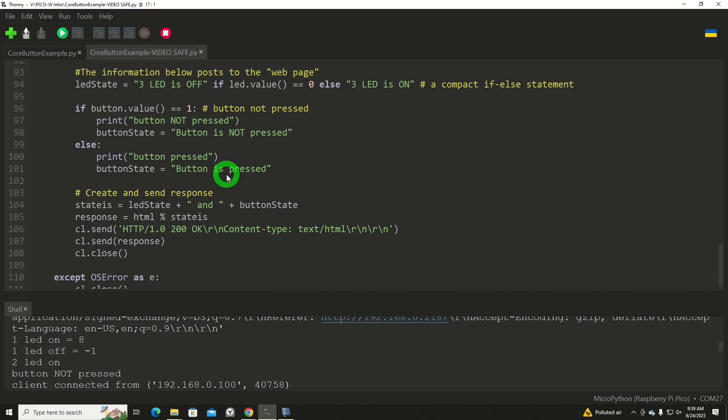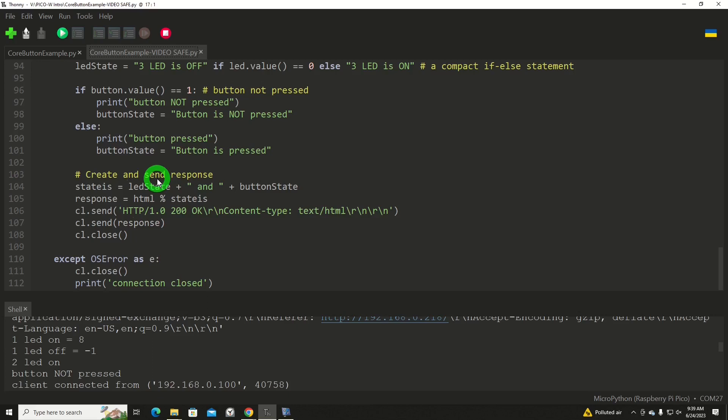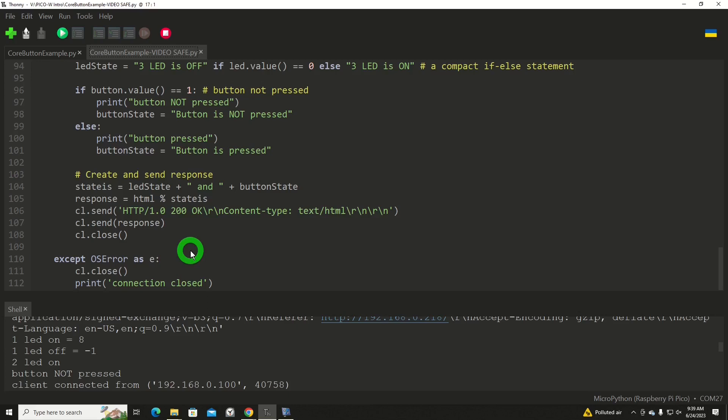This little code segment here creates that response and sends it. Here we're doing additional formatting of it and then putting it into the format or adding in the whole web page and then the variable data here. We're going to send it with this very interesting line, send the response, and then we'll close out the communication. And then finally down here at the end of this loop is a series of lines that just simply close out for an exception of an OS error. And then it tells us that it closed with connection closed.